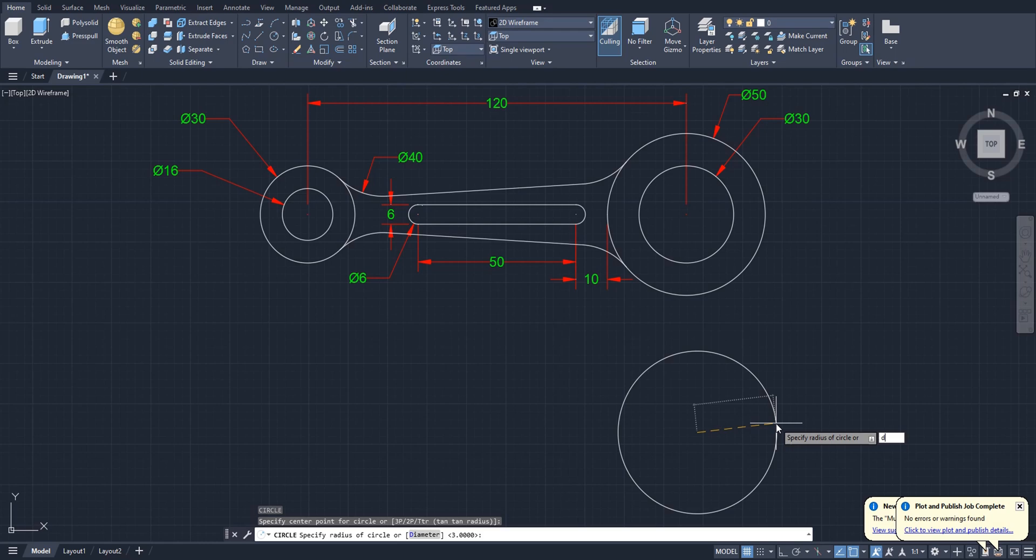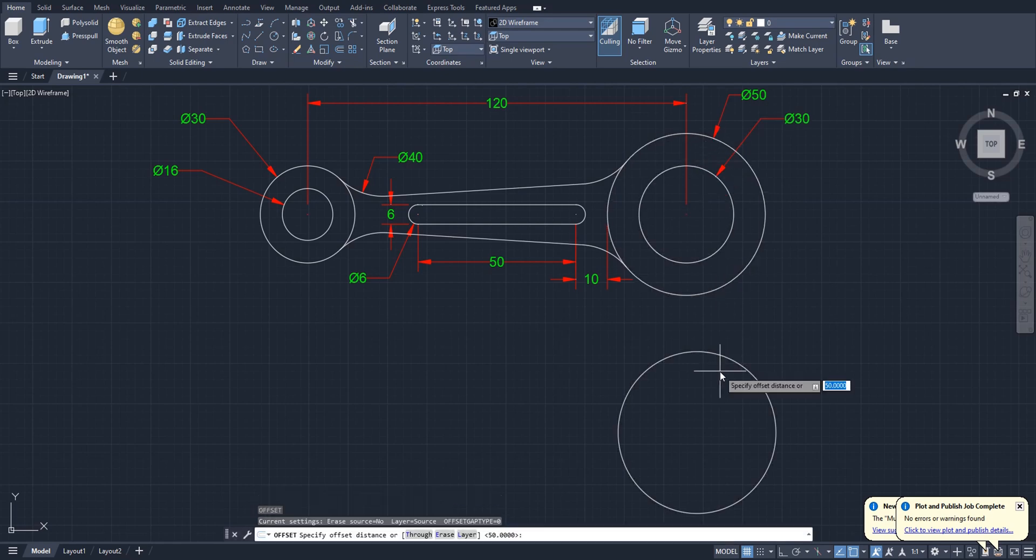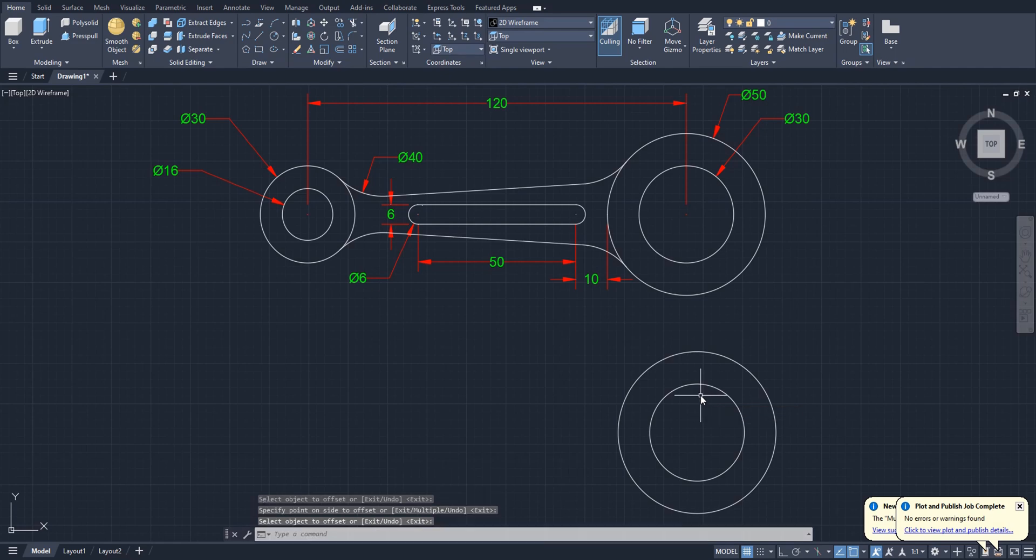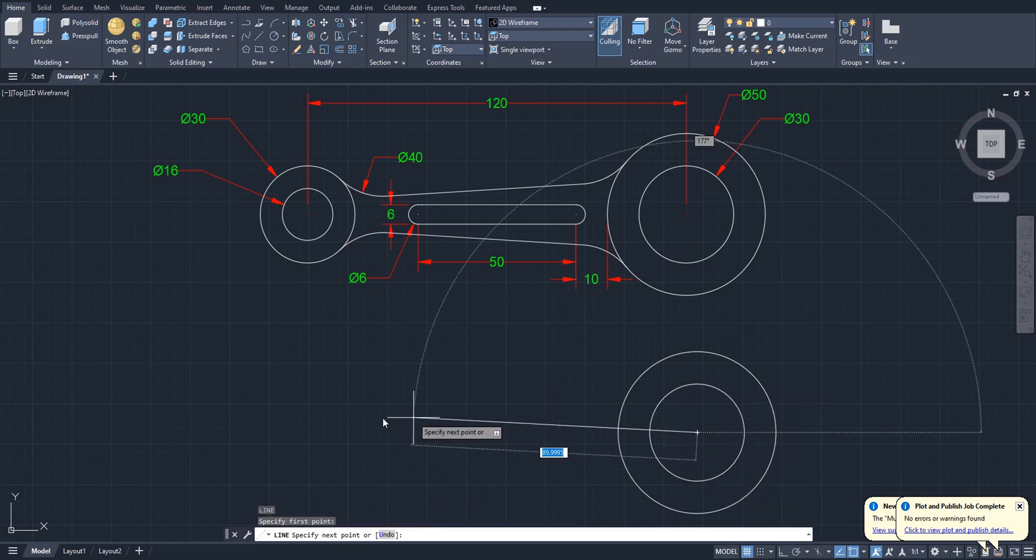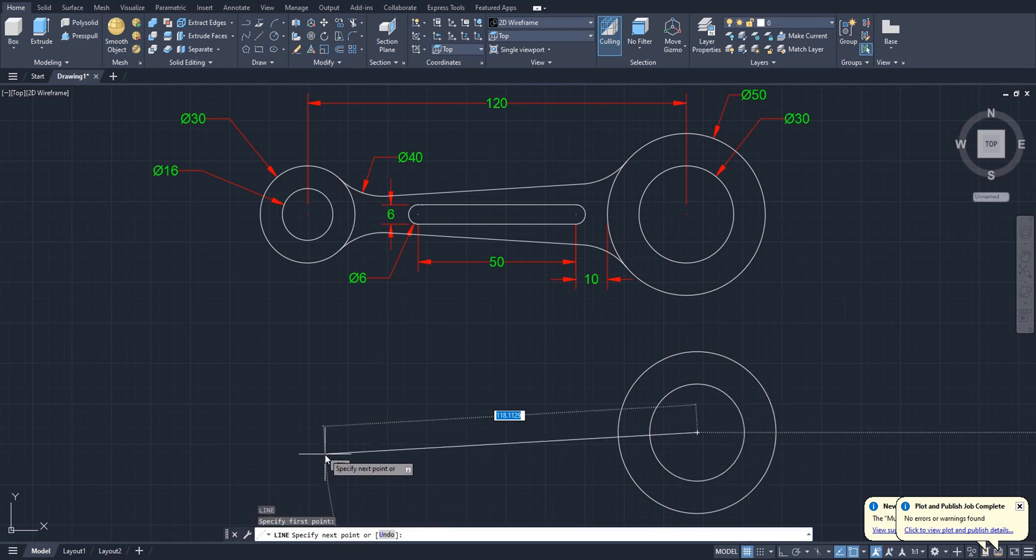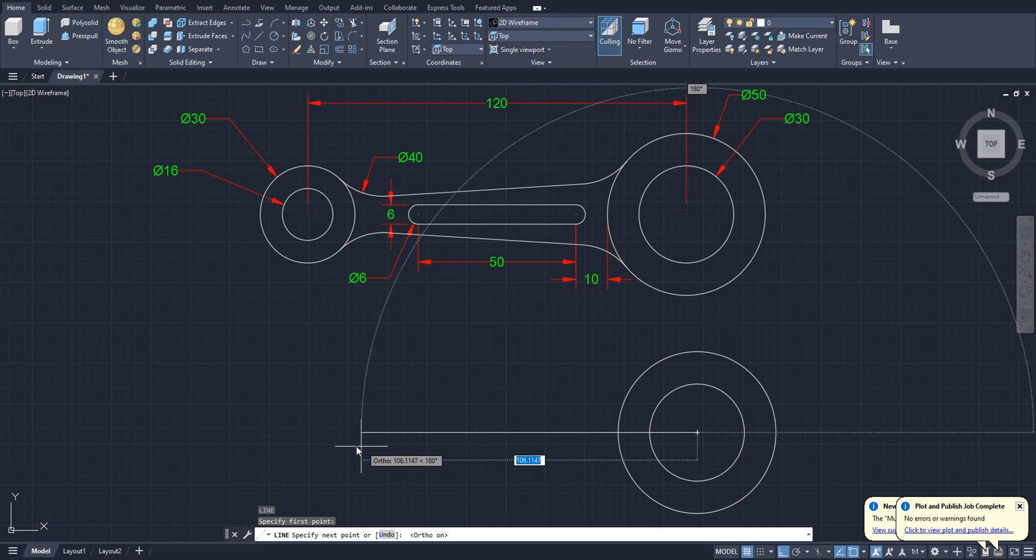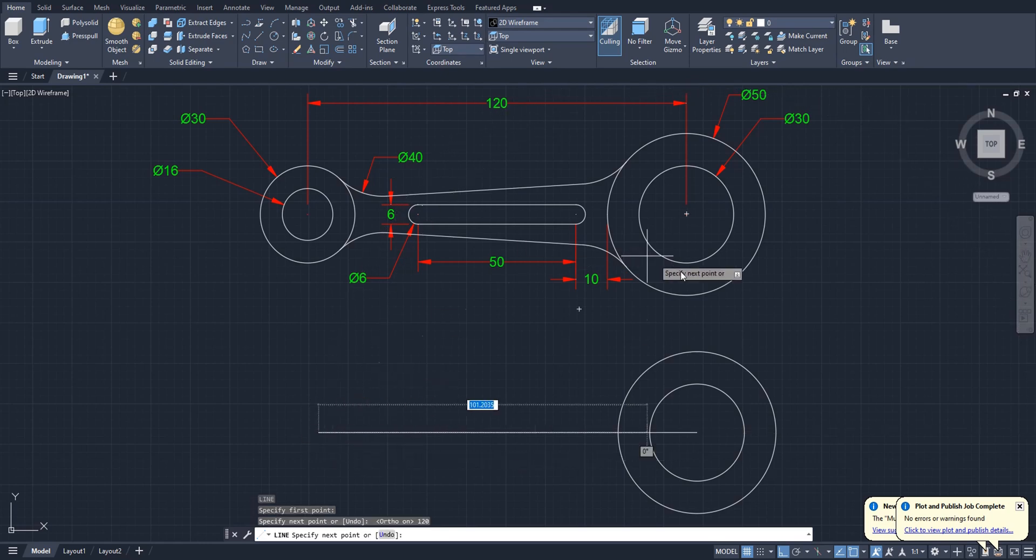Okay, this one circle. For this circle we will offset, distance 10 inside. Again, create a line with ortho mode on. Line should be 120. You can see here this distance from center to center is 120.